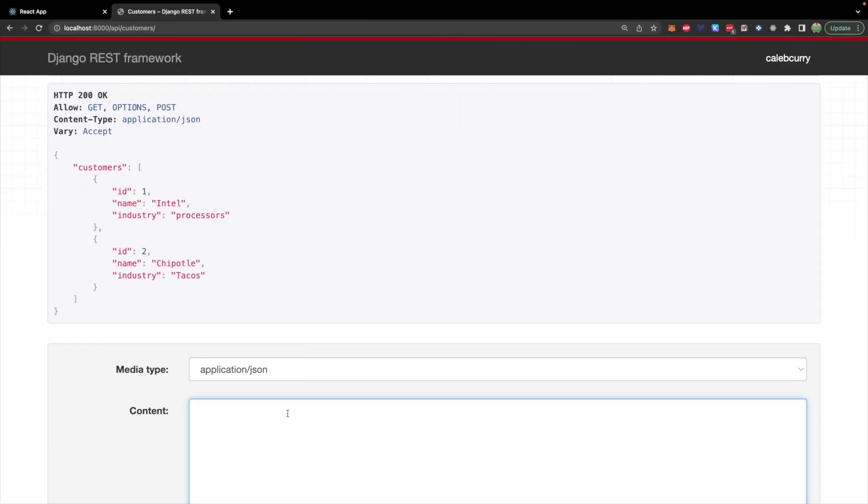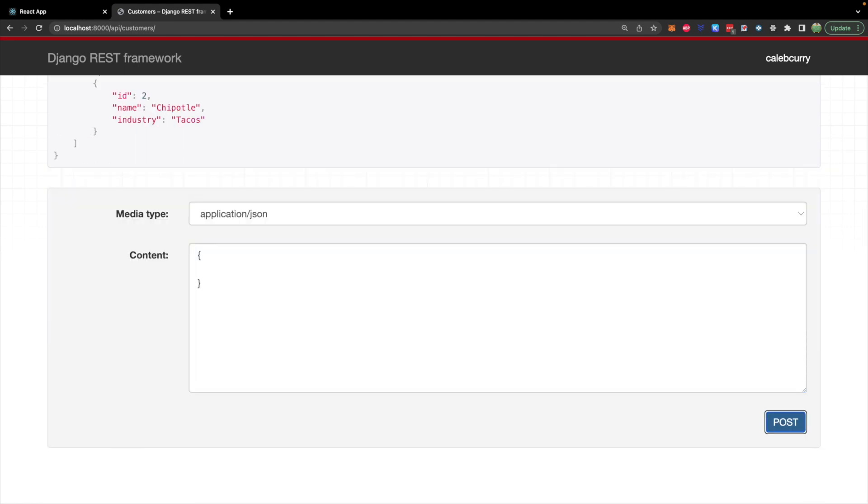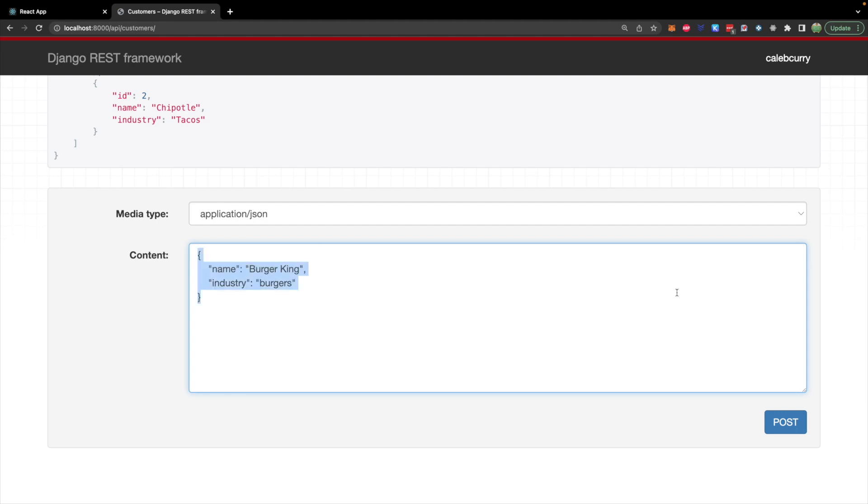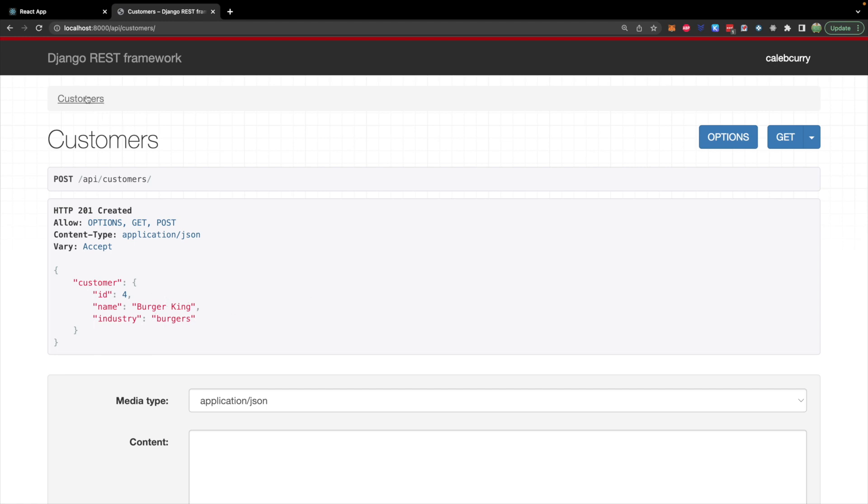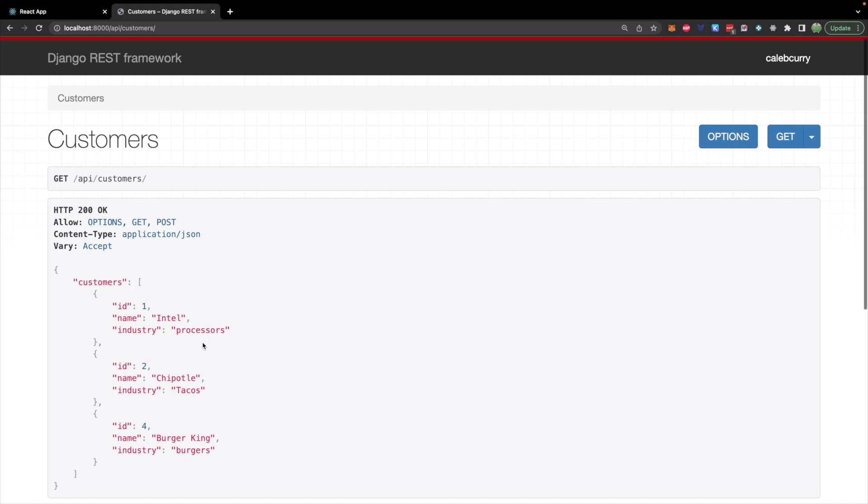So let's test that out. We'll go down here, put a new object. And this is going to have the name Burger King industry burgers. Let's try this. Hit post. And it created a new customer with the ID four Burger King burgers. Awesome. Now when we go back to all of our customers, we should see that in our list. ID three has been skipped because that referred to a previous one we deleted.